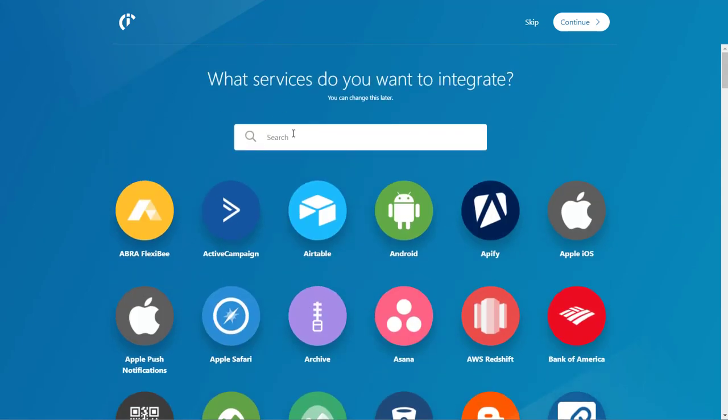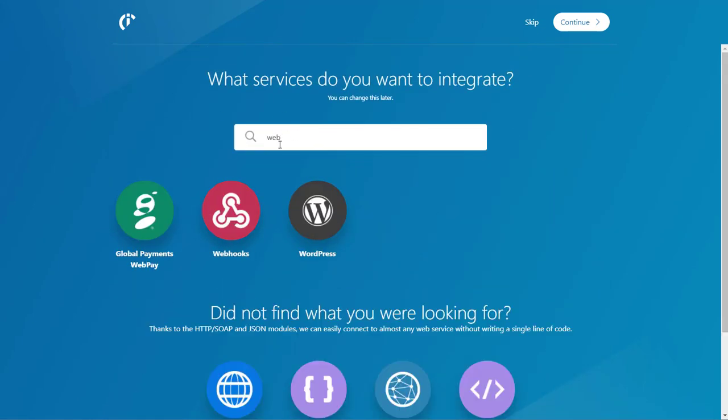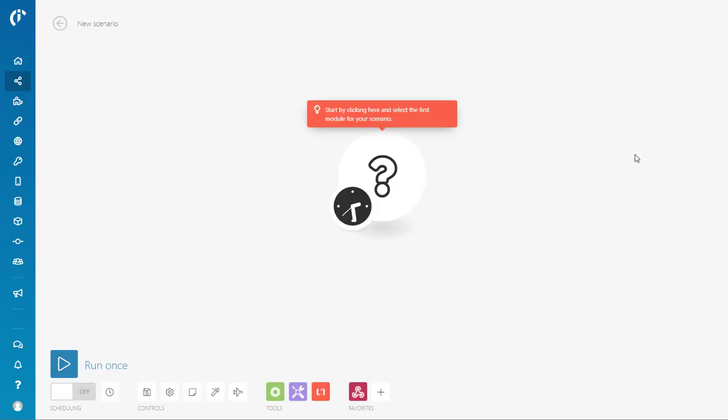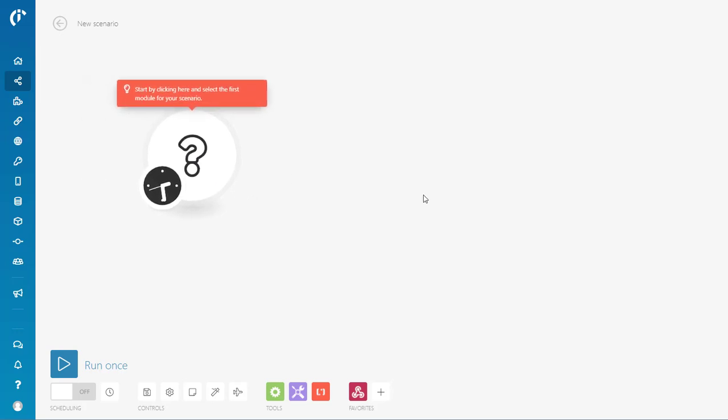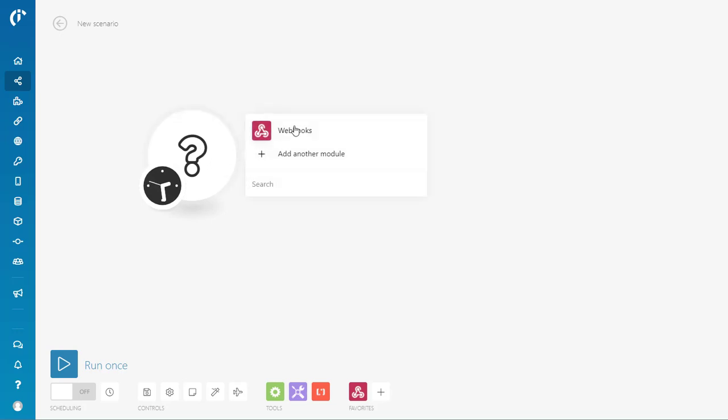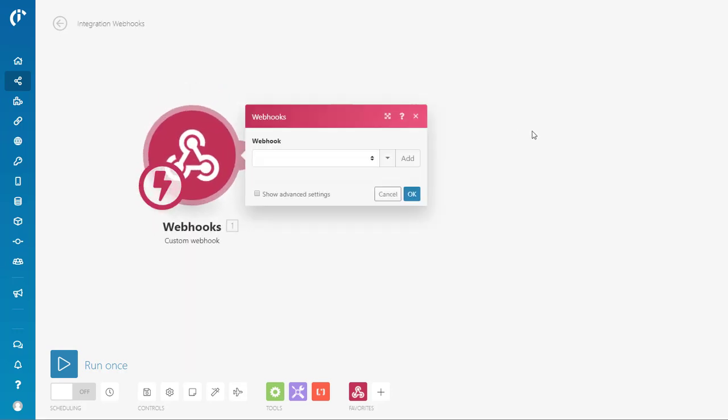So basically what we want to do is we want to use a webhook, and I will check that and continue. And so there we have, you can automatically see that this is going to be far different than Zapier. It's a really cool interface. So we need to add the webhook, and we're going to add just custom events. So we need a custom webhook triggers when Integromat receives data.